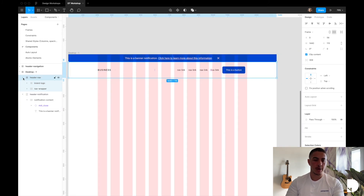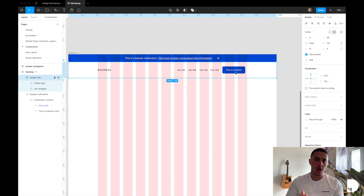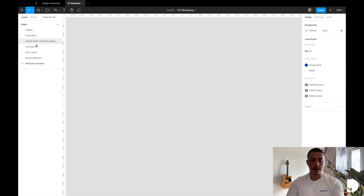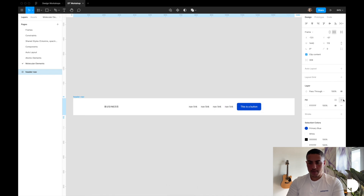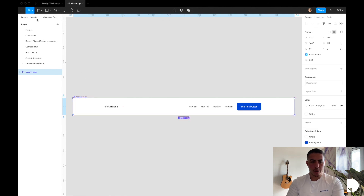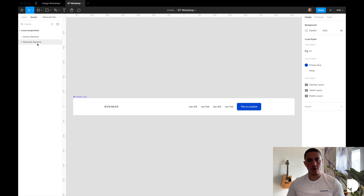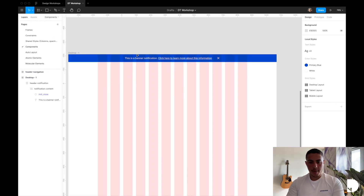So we're almost done. All that's left is to turn this header navigation frame into a component. This header navigation frame consists of a few atomic patterns — we have a logo, a couple of text elements with spacing, and a button — so it's a collection of atomic patterns. I'm going to create a new page called molecular elements, which will host components that have a collection of multiple atomic patterns. I'll cut and paste my header navigation frame into molecular elements, give this frame a white shared style fill, then click create component. In your assets tab you'll see all your atomic elements and under molecular elements you'll have your header navigation component, which keeps things more organized as you build out your design system.